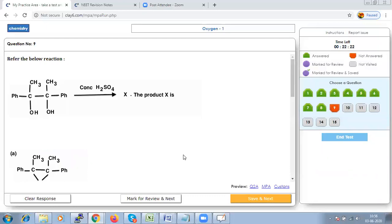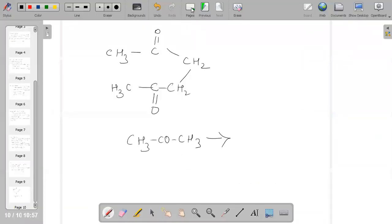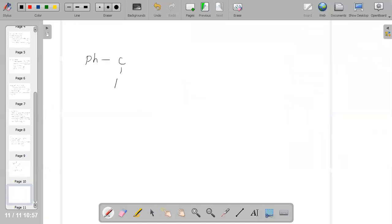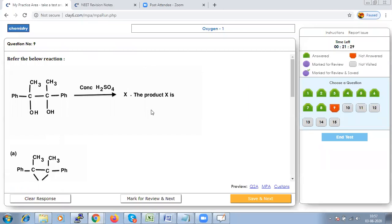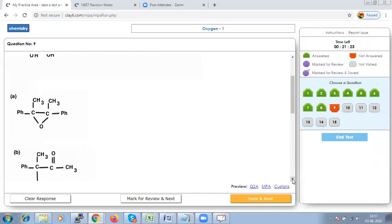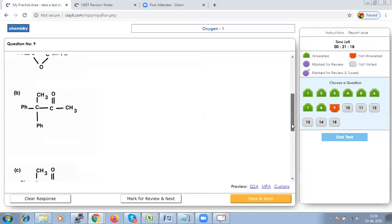Question 9: What should be the product for the given reaction? The reaction is known as Baeyer-Villiger rearrangement, in which a phenyl group migrates in preference to a methyl group. The compound formed will be Ph-CH(CH₃)-C(=O)-OCH₃. From the given options, option P is correct.